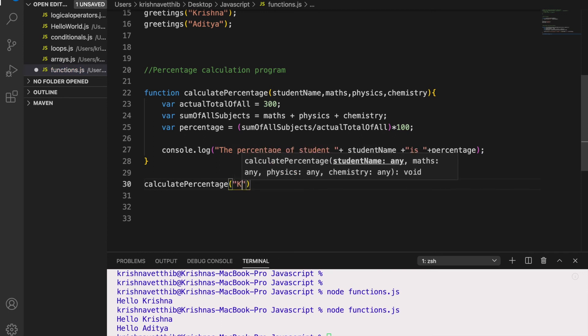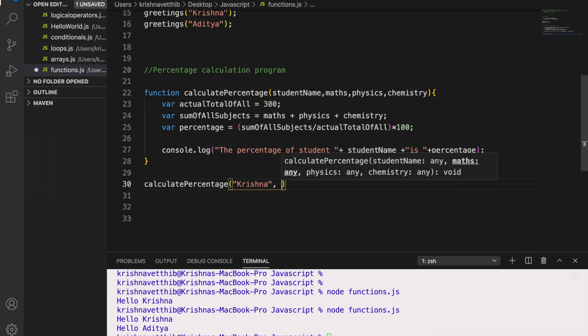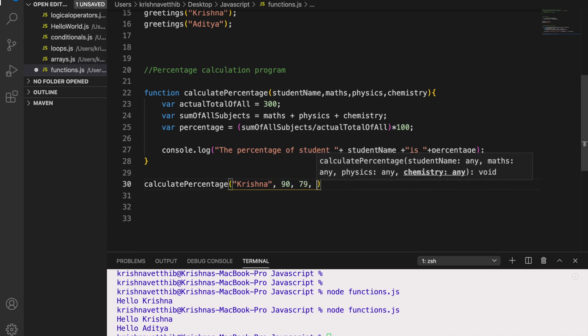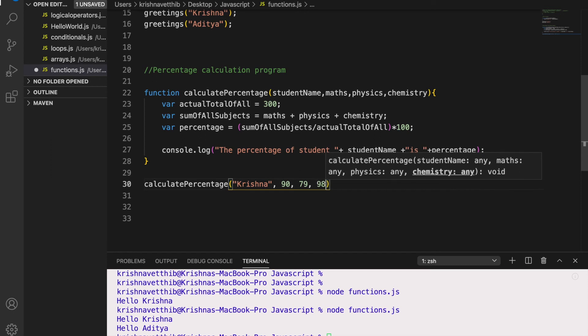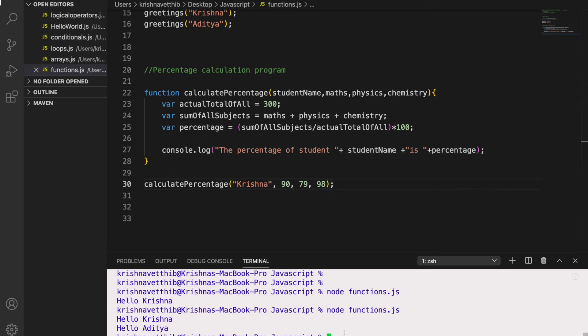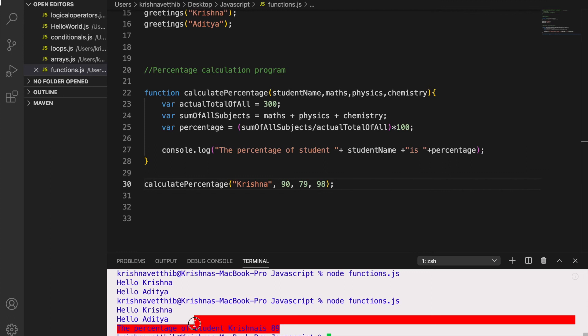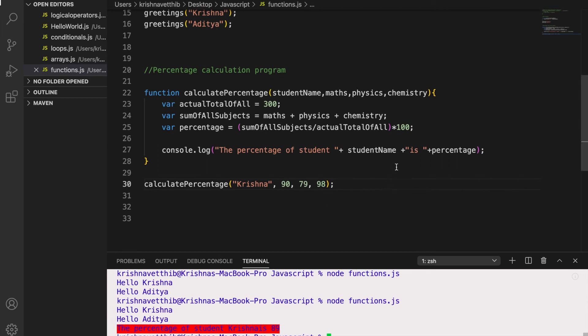So let me write my name Krishna. I got 90 marks in Maths, in Physics I got 79 and Chemistry I got 98. So let us see how this works. So here the percentage of student Krishna is 89. So this way I got the output.